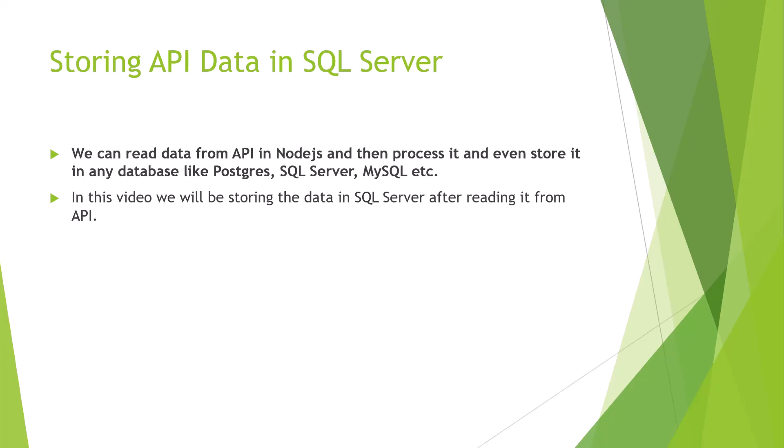So let's try and see how we could read the data from an API in Node.js and we are going to store the same in SQL Server.